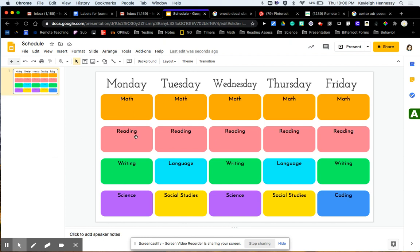I color-coded them and now what I'm going to do next is input some symbols and links so that students can look at their schedule for the week. They can click right on it and it will take them to whatever assignments they need to do.